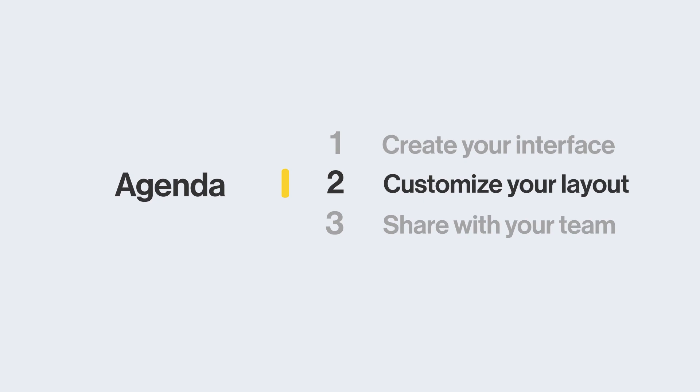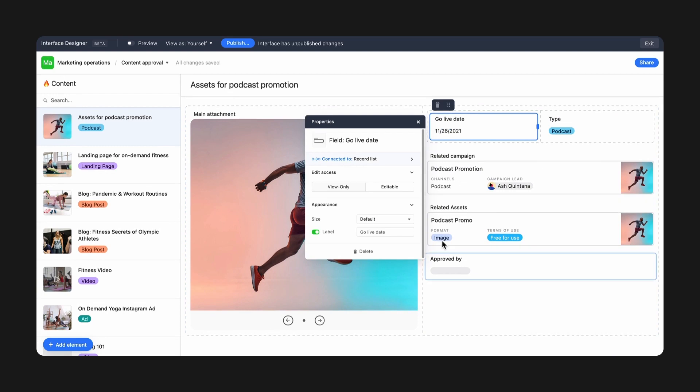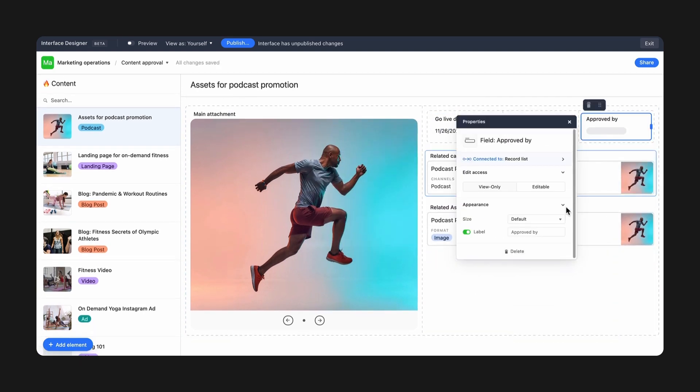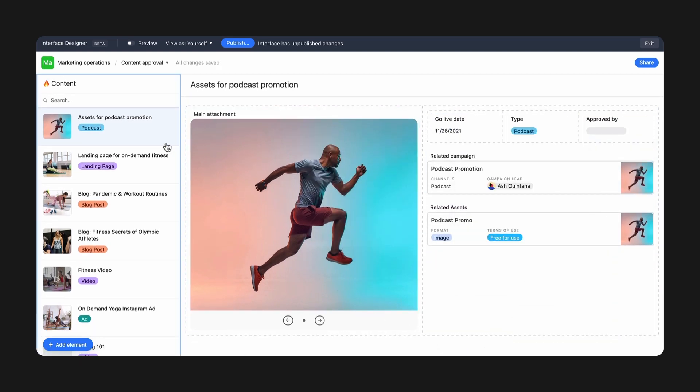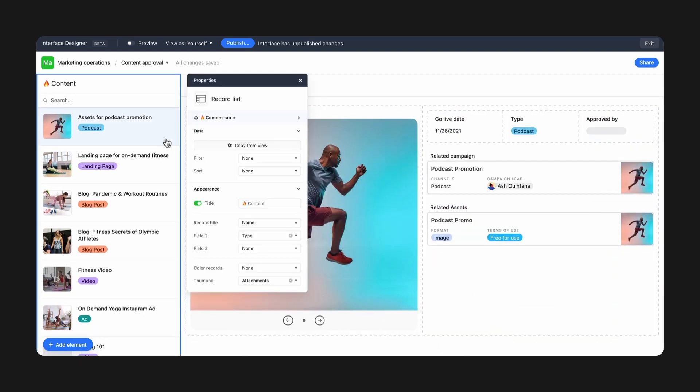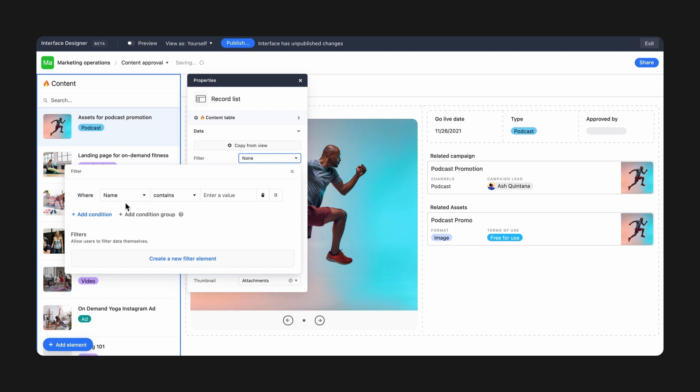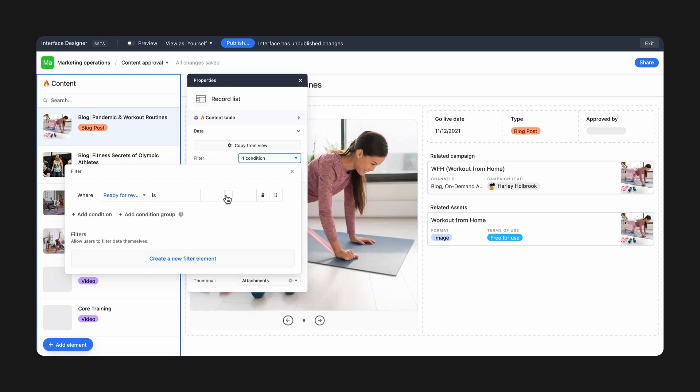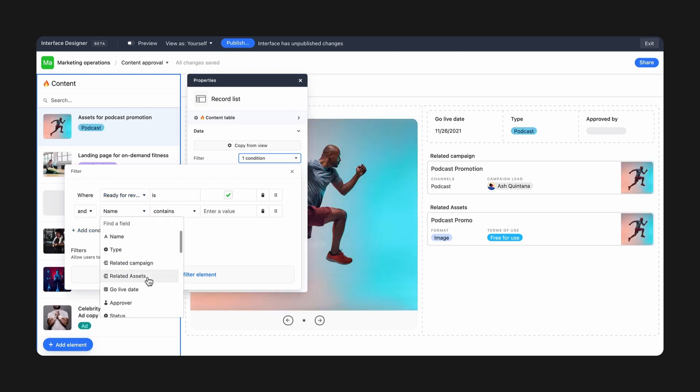Regardless of the layout you've selected, you can customize it to fit your teammates' needs. Add a filter to show only the content that is relevant for a given audience. In my interface, I want producers to only see content when it's ready to review, and they're assigned as the approver. So I'm going to add two conditions. Show content where ready to review is checked, and approver is the current user.